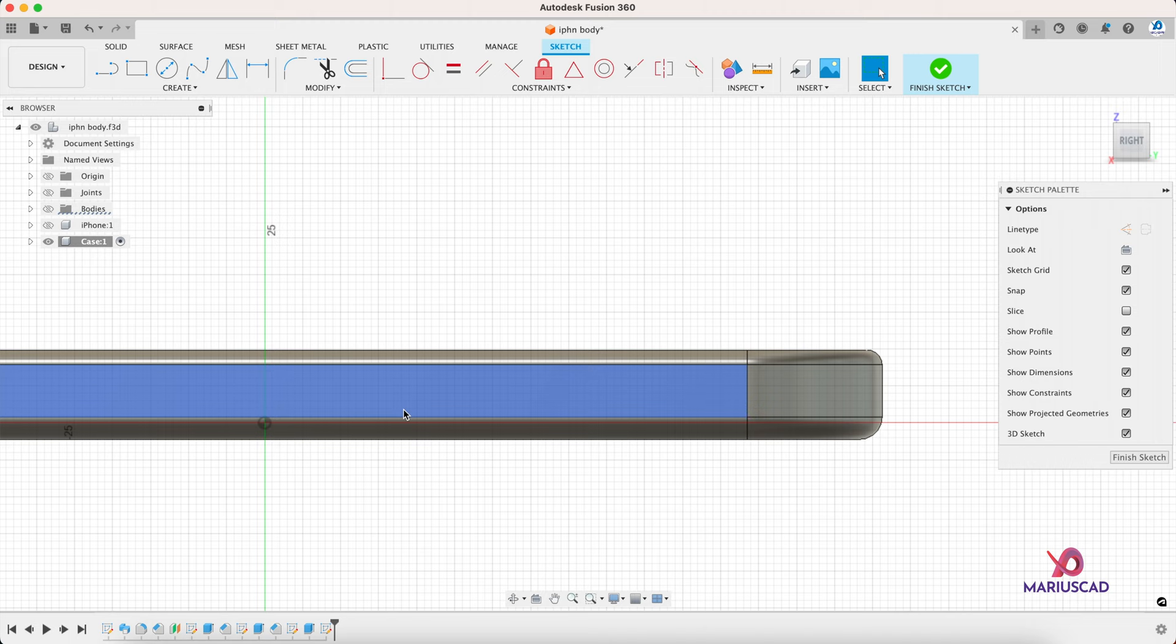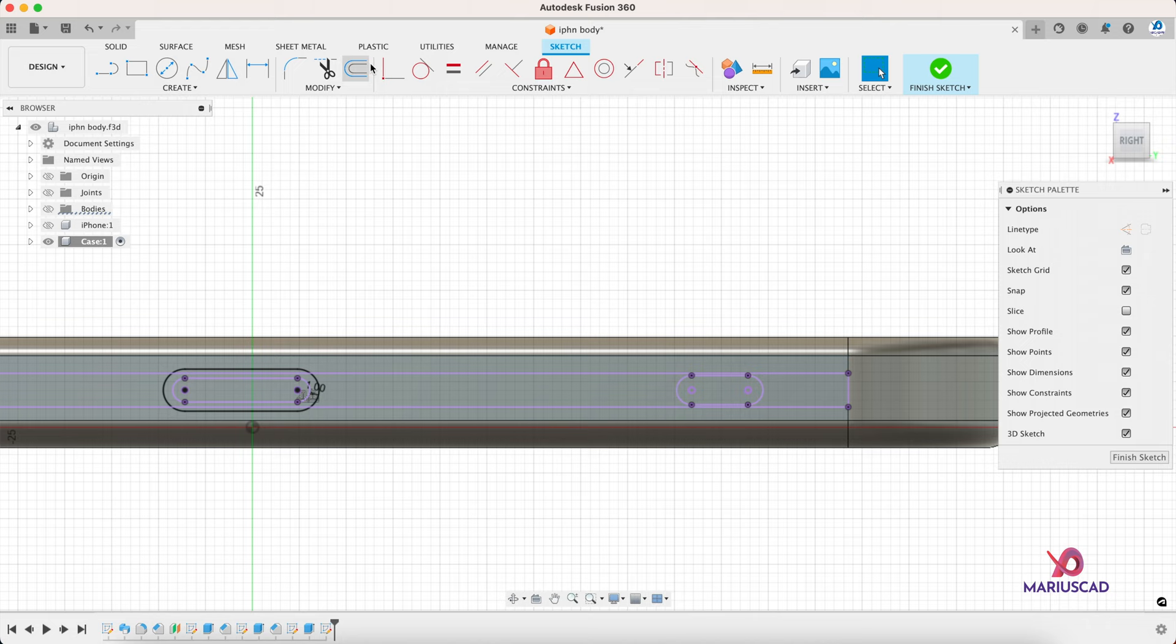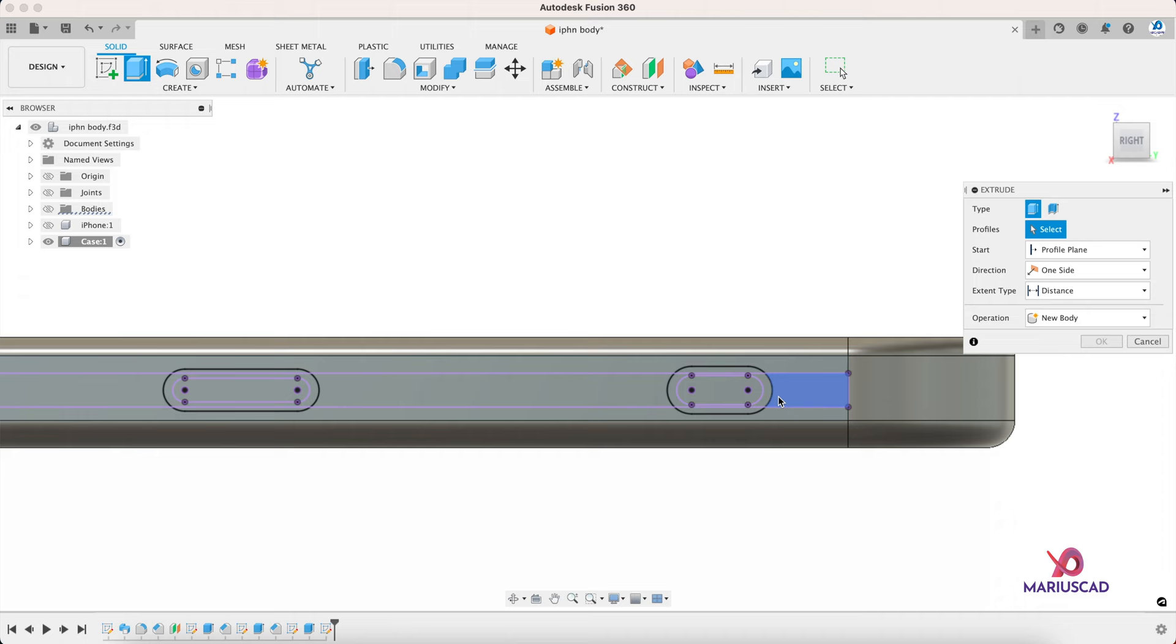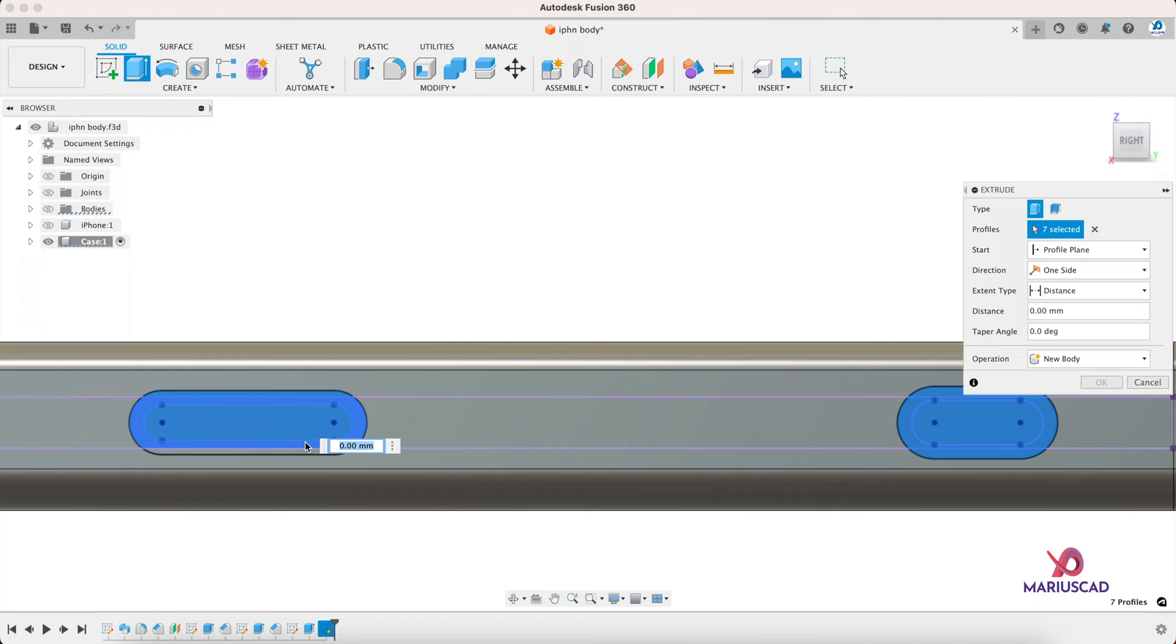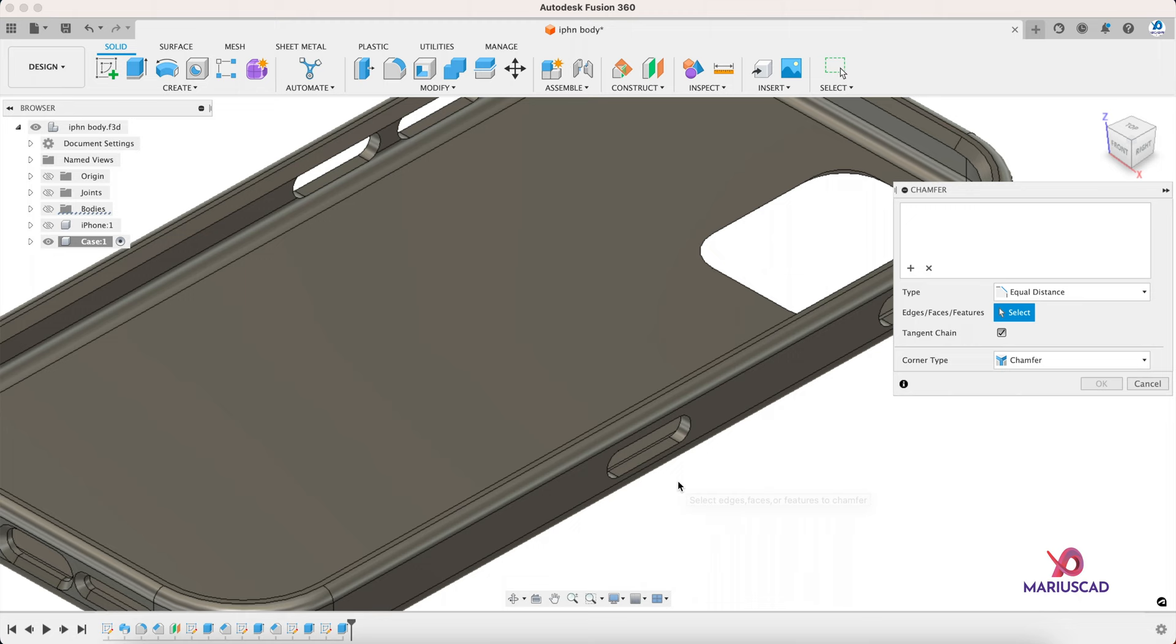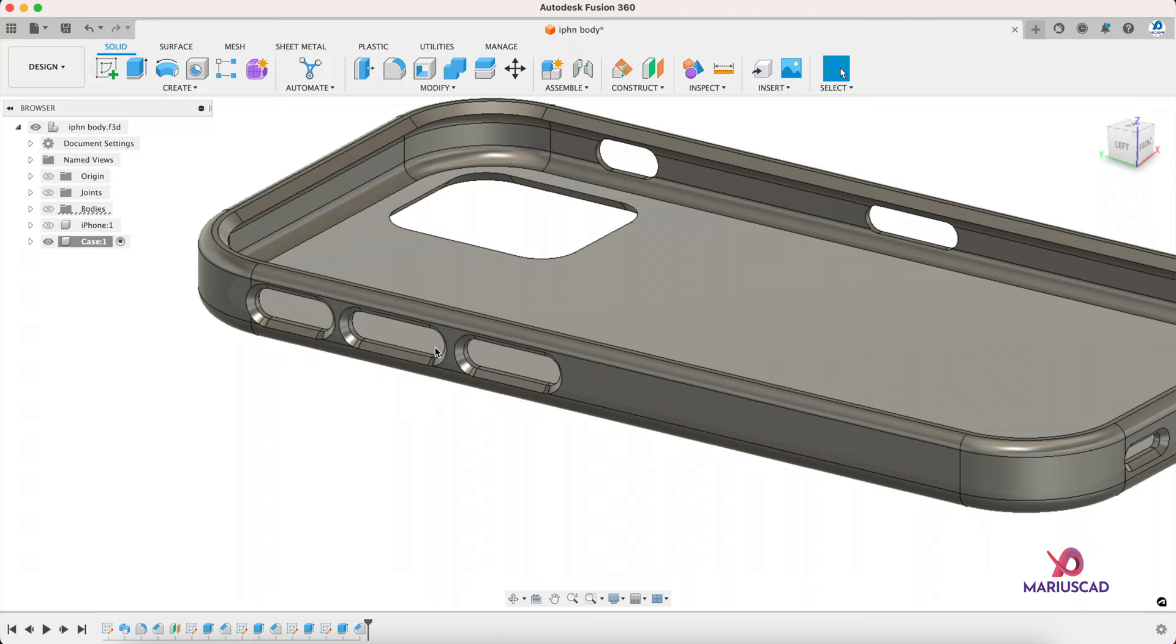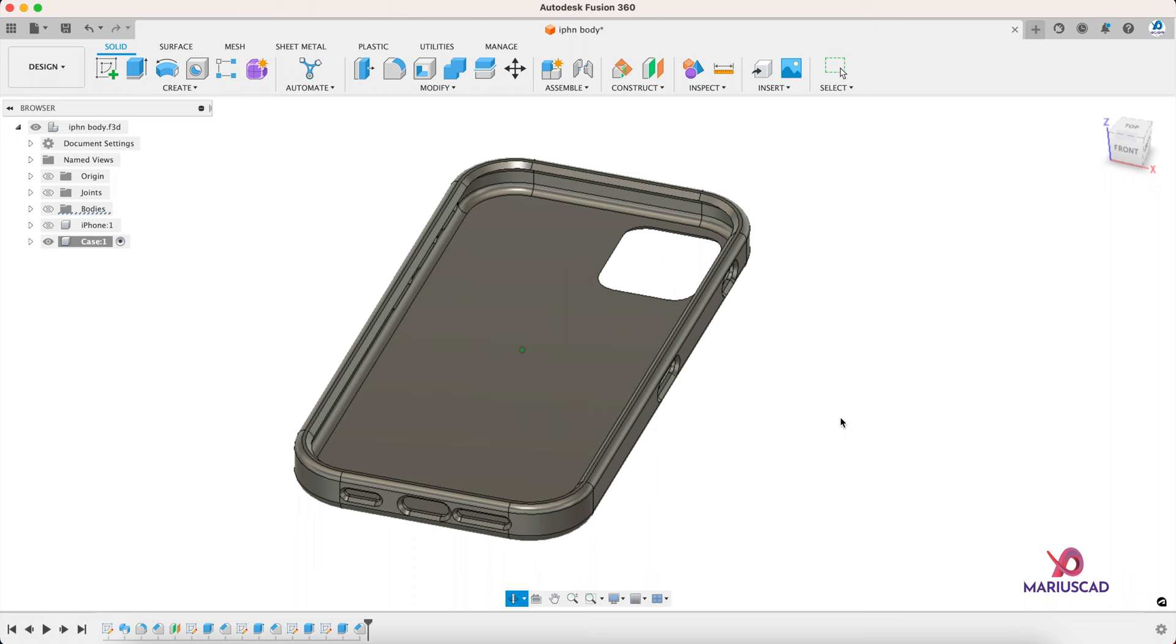The same thing here, project. And again, let's use the offset command, we will add one millimeter extra. Finish the sketch, extrude it, drag the arrow. And for the last part, select the chamfer command again and select all five edges, and just write one millimeter and look at that.